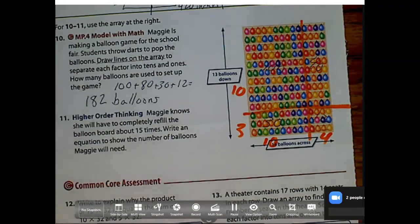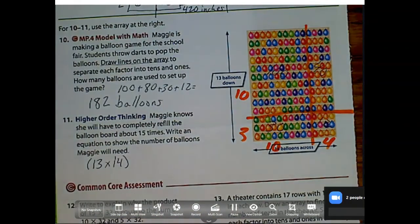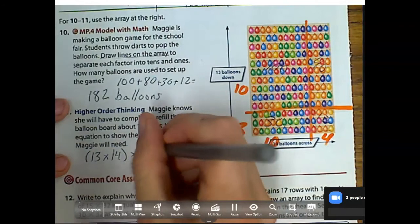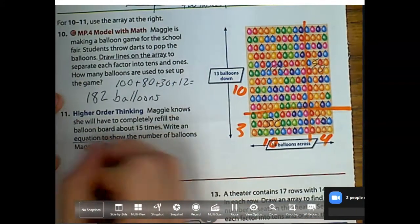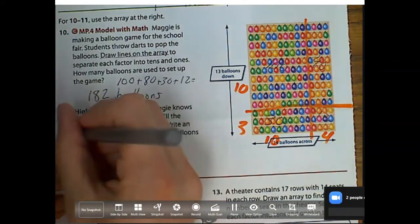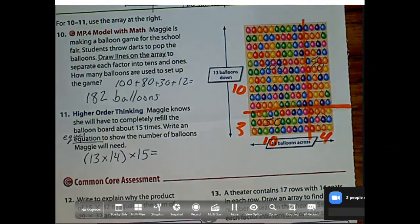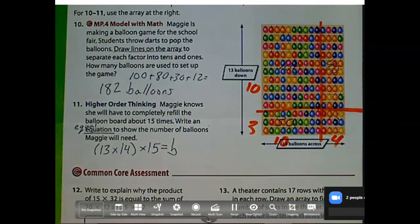Question number 11 says Maggie knows that she'll have to completely refill the balloon board 15 times. Write an equation to show the number of balloons Maggie will need. So we have 13 times 14 for one board, but she has to do this 15 times — so we need to multiply this by 15. It doesn't say to solve, but it does say write an equation. So I need that equal sign. I'm just going to put B, with B standing for balloons. So that's how I would write an equation.